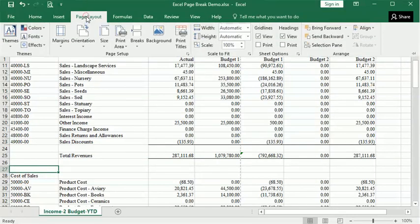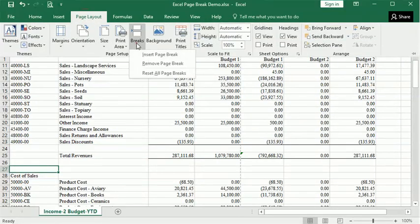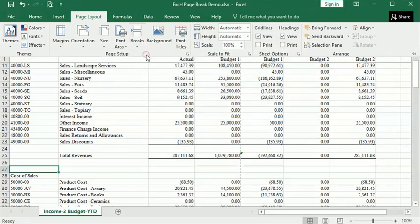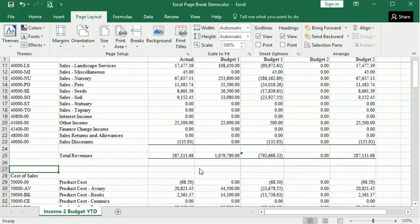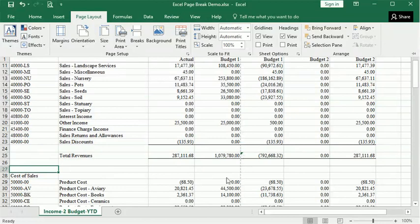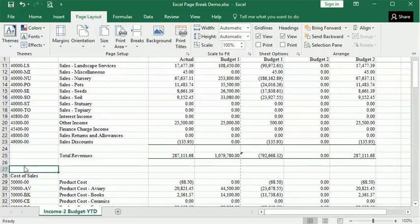If you come up here to the Page Layout tab on the ribbon and go to the Breaks button, you can click Insert Page Break. And you can see it put a page break. That solid line there represents a manual page break as opposed to the dashed lines for automatic page breaks. I just put that in there. Now I was in column A when I did that, and so it just gave me a horizontal line.